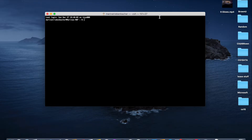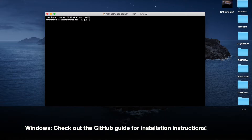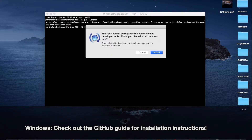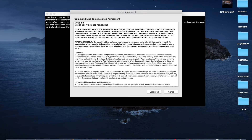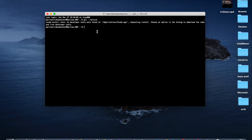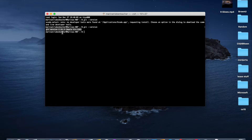This is the Mac OS terminal — Windows also has a terminal. For Mac, in order to install Git, all you have to do is type git --version and then press install. Once Git finishes installing, you can type git --version again. If it shows you a version number, that means you successfully installed Git.